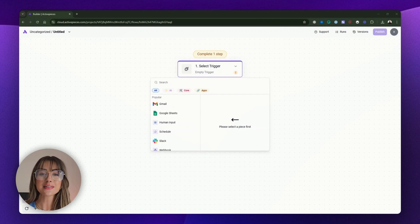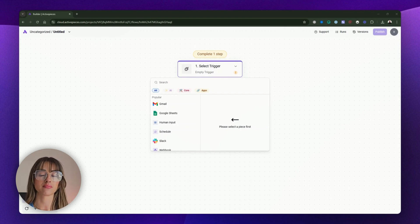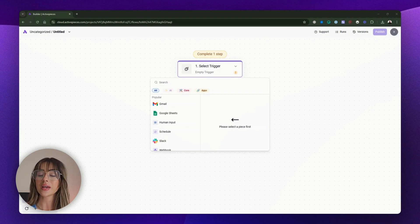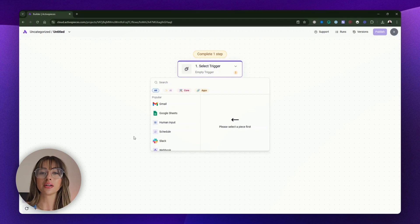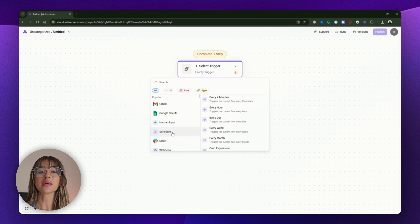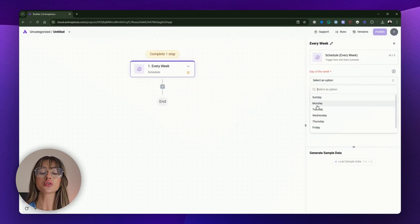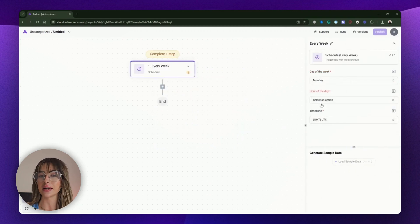Remember, the trigger is the starting point of your automation — your "if." There are a variety of triggers available, like the schedule trigger, webhook trigger, or event trigger. To kick off our reminder flow, we'll begin by setting up a schedule trigger. Since this reminder is for the weekly sales meeting, we'll set it to run every Monday.